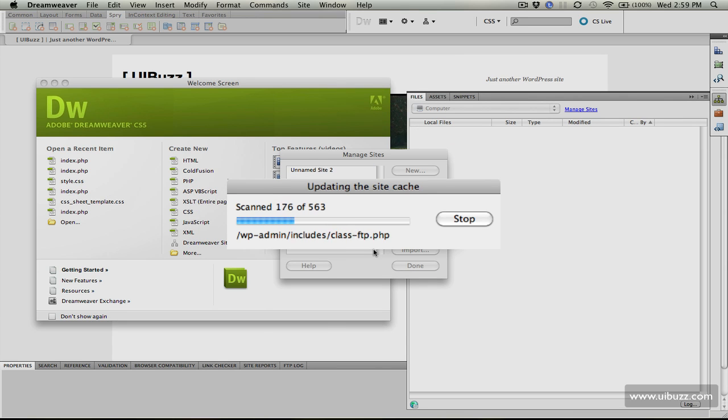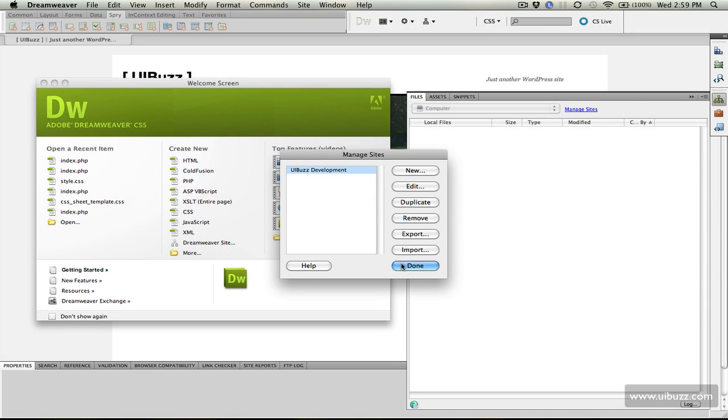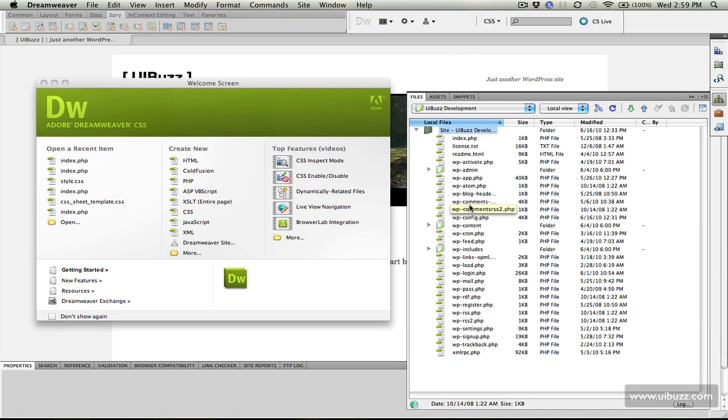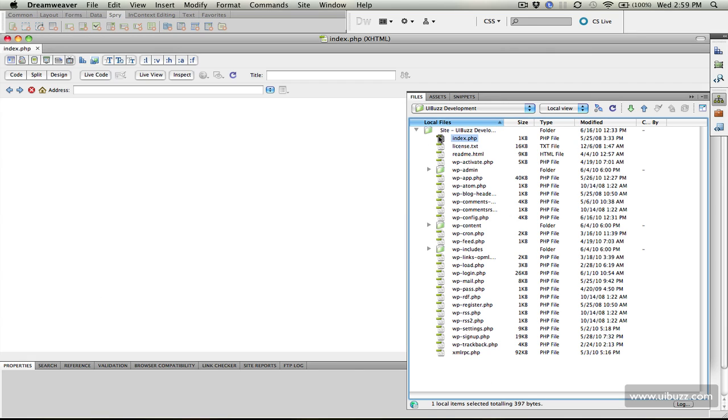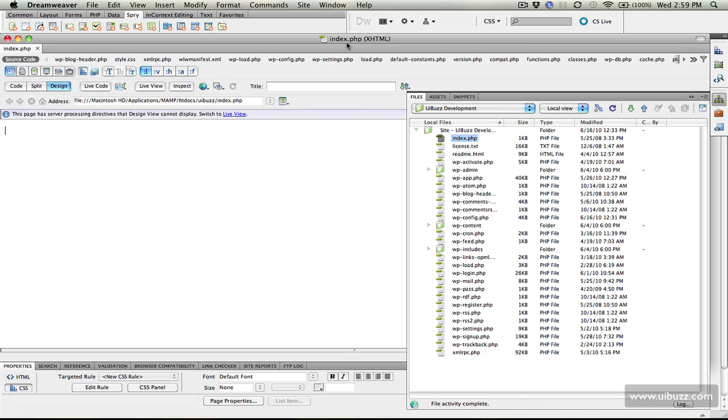It's going to update the site cache, then click done. Now you can see in Dreamweaver our WordPress site on our local MAMP server. I'm going to go in and choose index.php.